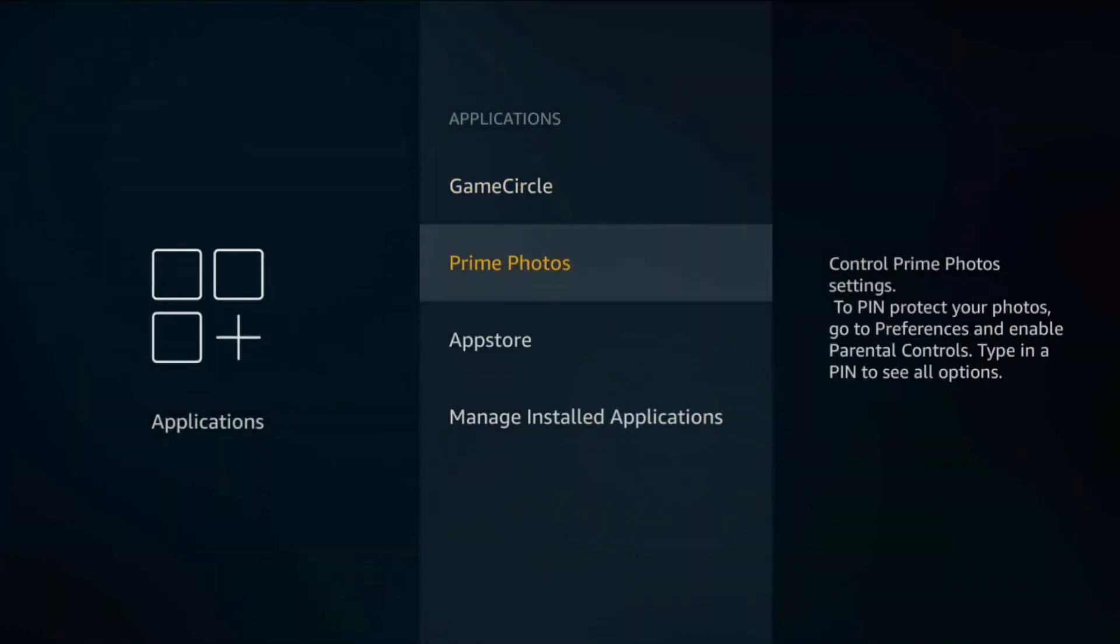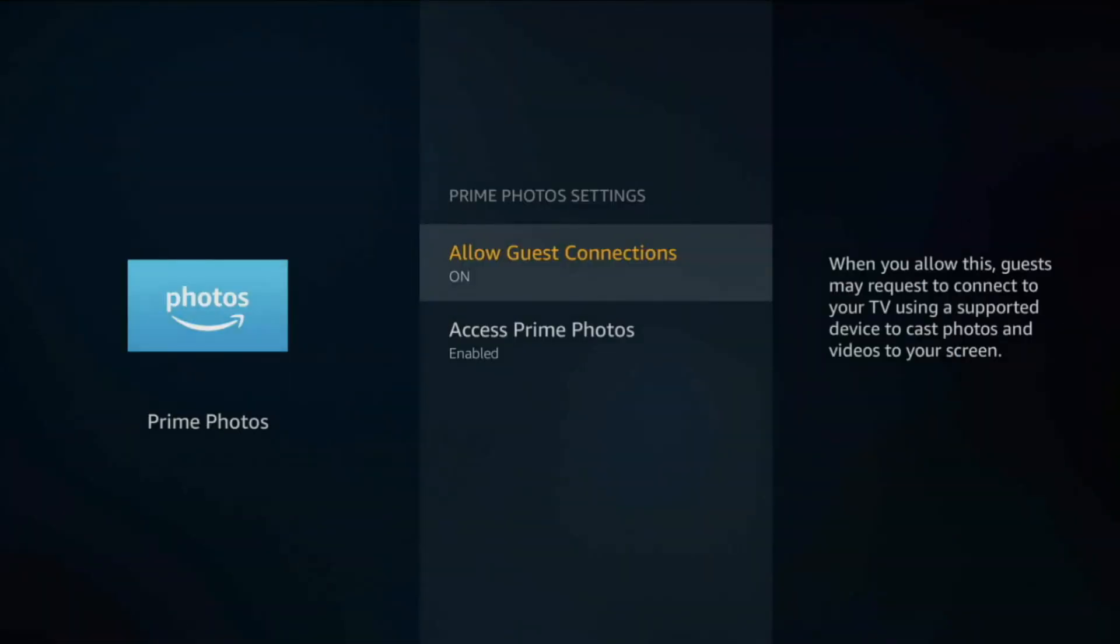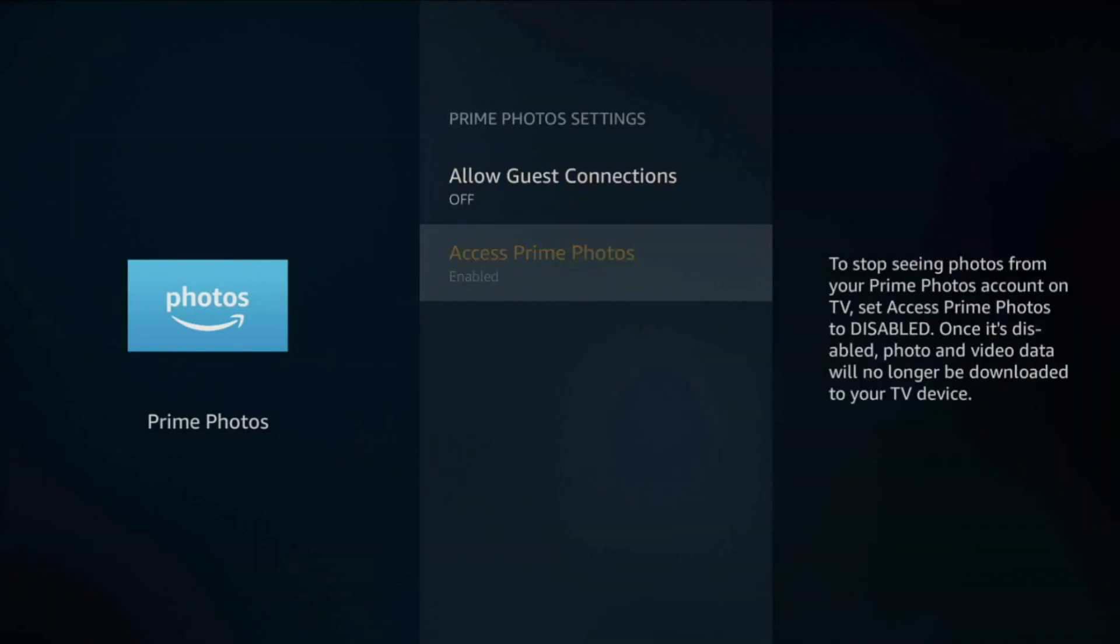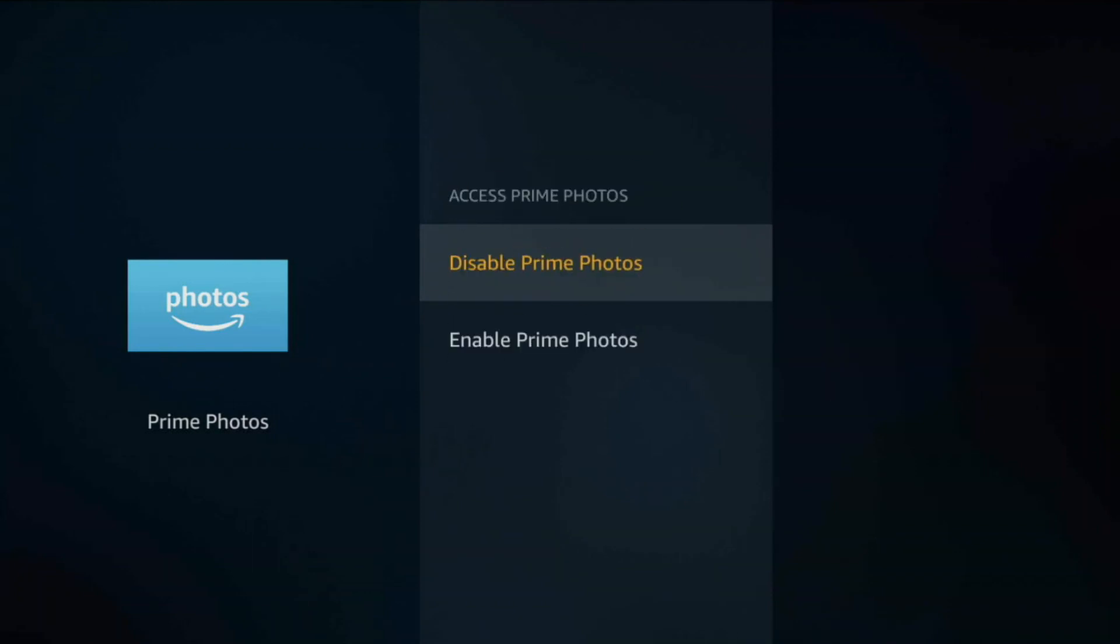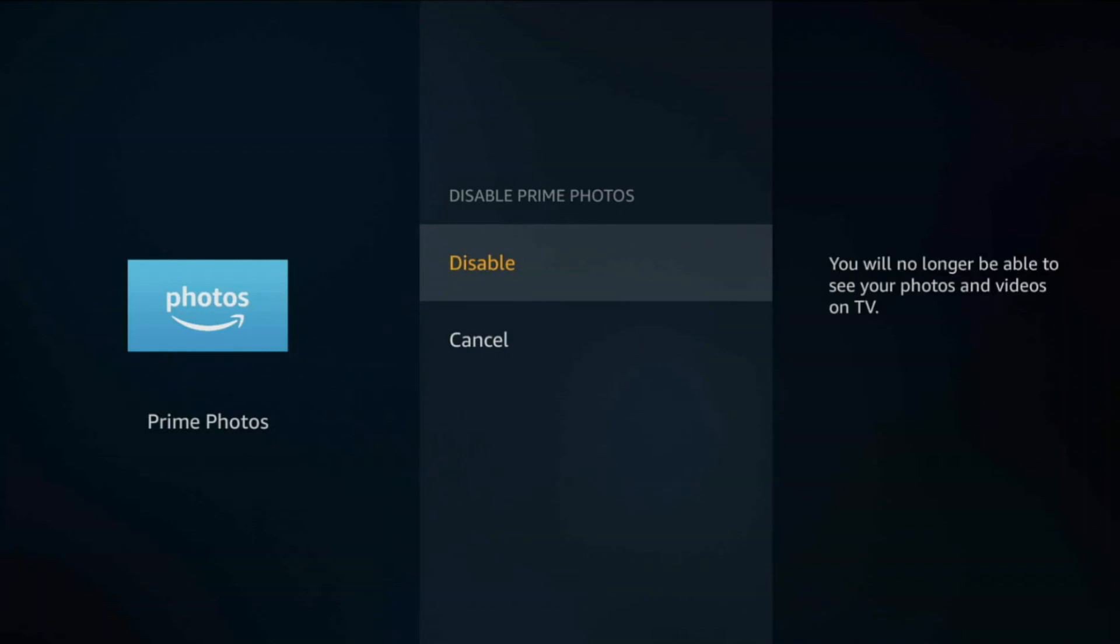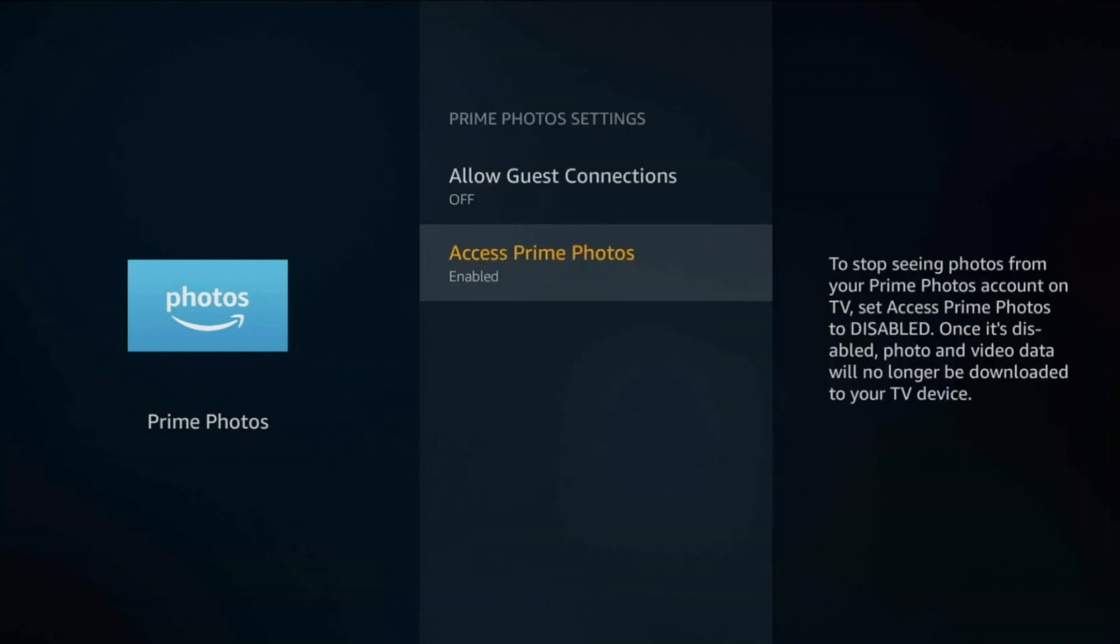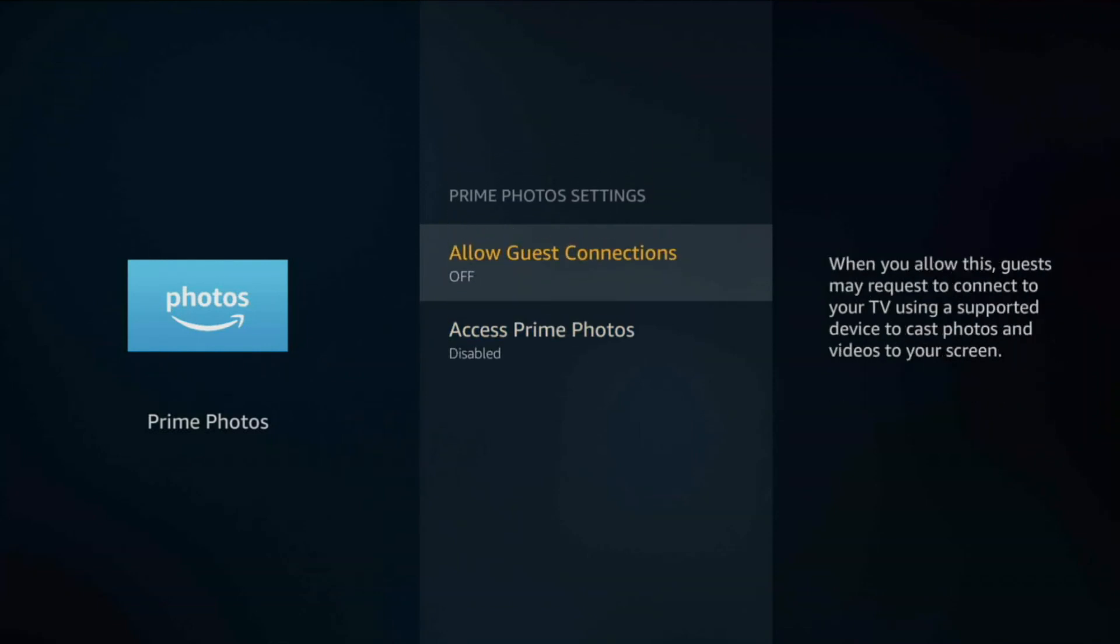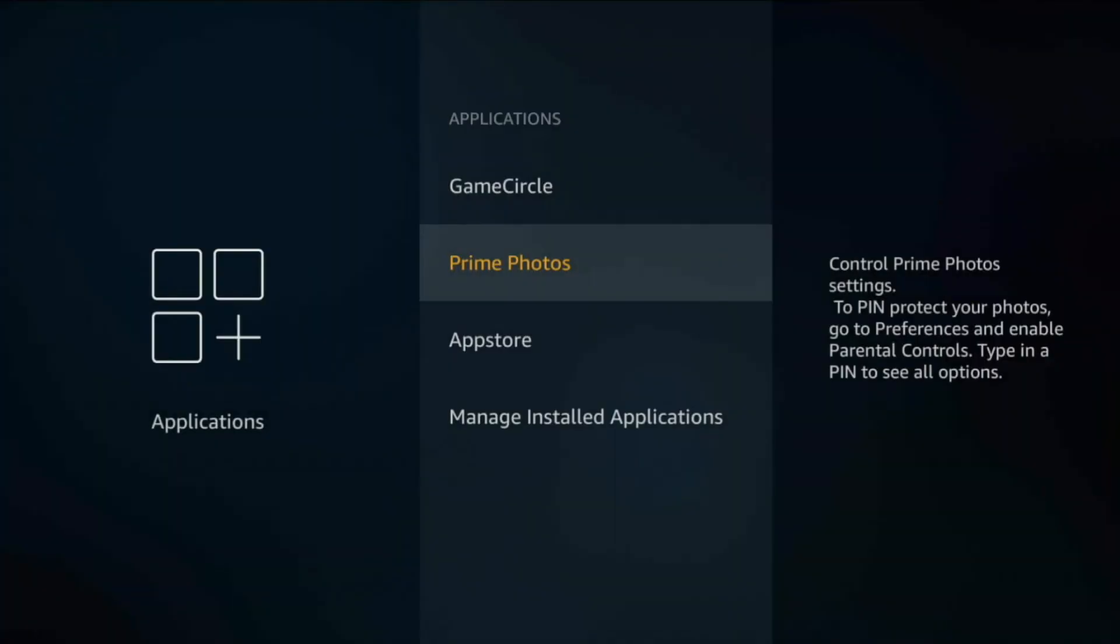If you go into Prime Photos, allow guest connections, unless you use it I turn off. Access Prime Photos, I disable this as well because I don't actually use Prime Photos. Unless you use these two, I would go ahead and leave them off because I mainly use my Fire TV stick 4K for streaming only.